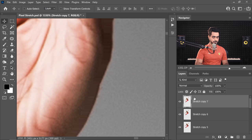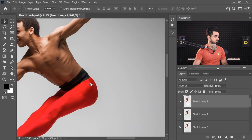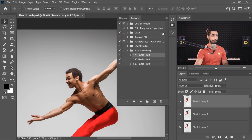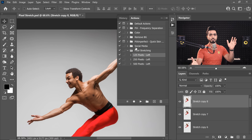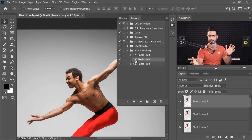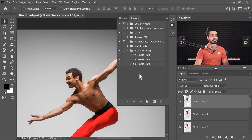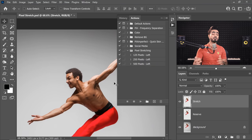I created the 125 action and copied all of it twice and pasted it inside 250. I took all the steps inside 250 and copied and pasted twice inside 500 — that's how I created the 500 pixel action. To create your own action: first, click the new action button, select the set, name it — for example, '10 pixels to the left.' It's important for me that you understand what's going on in the background to master Photoshop.